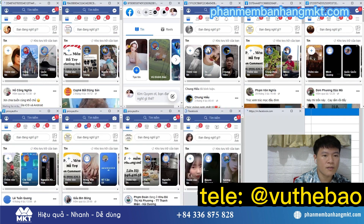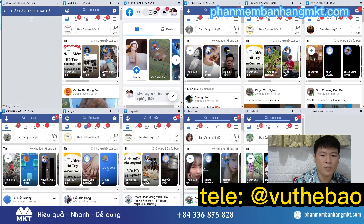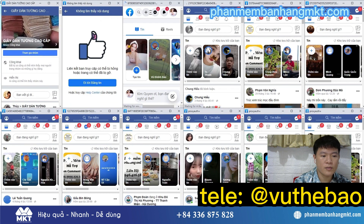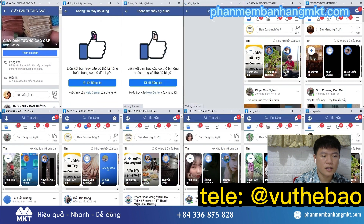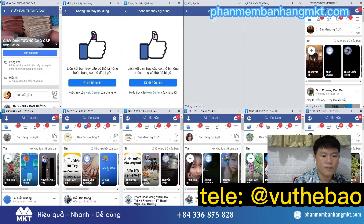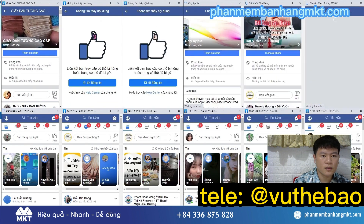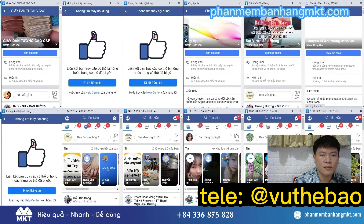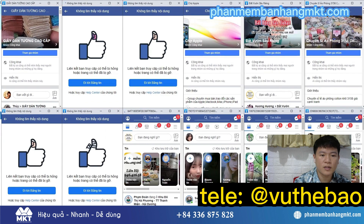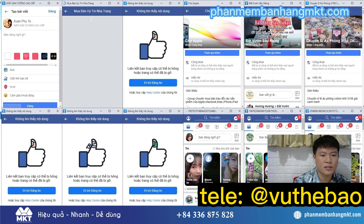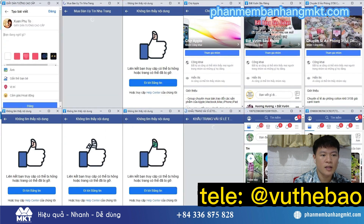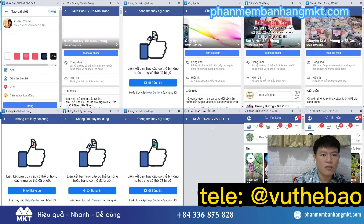If you are really interested in this software, please contact me via Telegram or phone number and WhatsApp: plus 84 336 875 828.